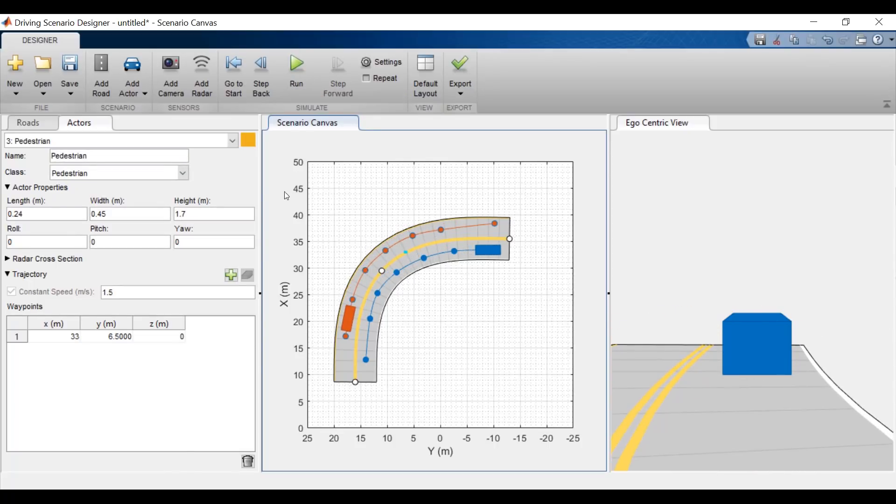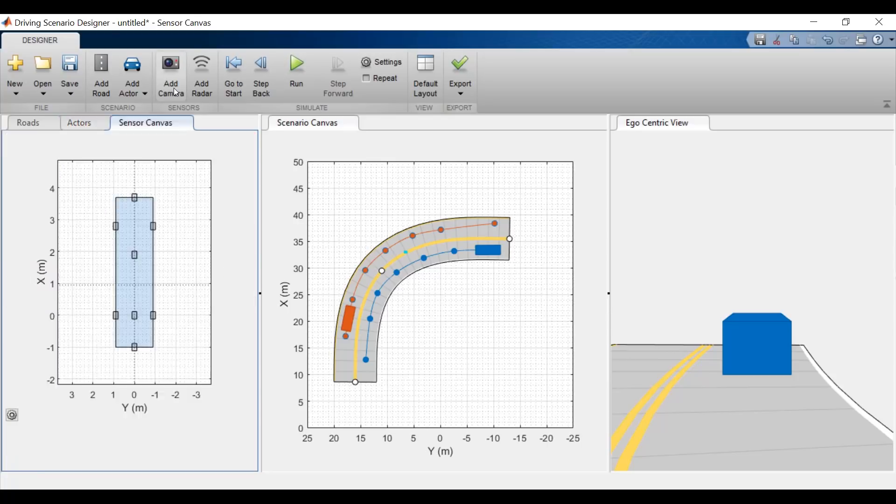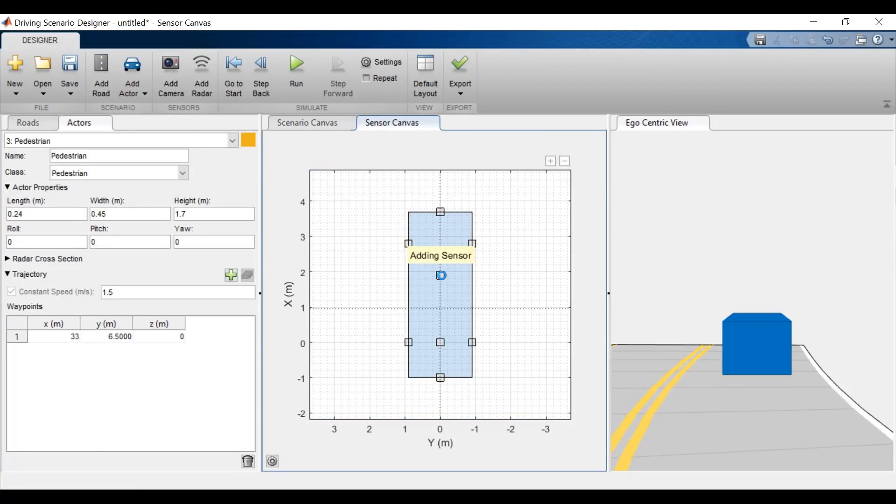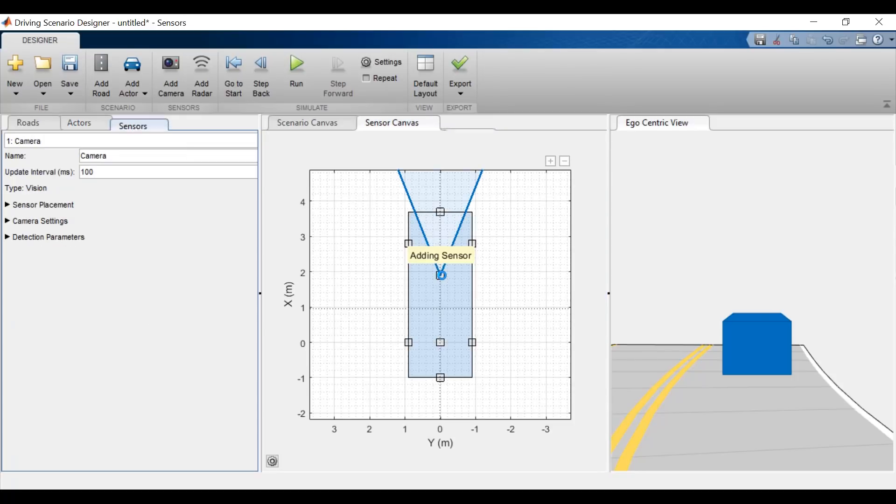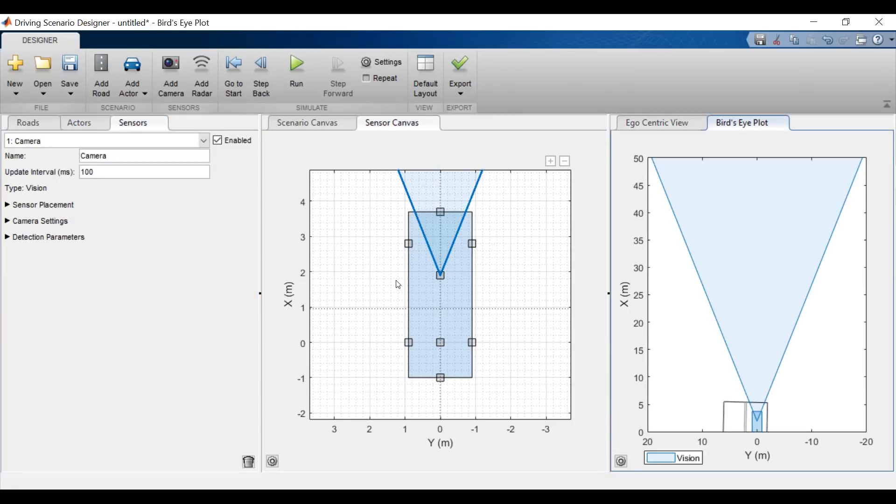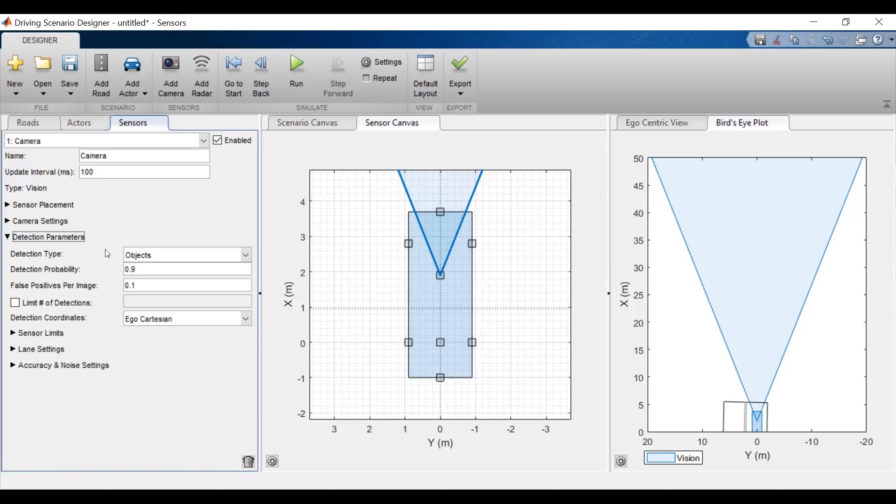This is the path I want, so let's now add some sensors to the ego vehicle to detect the pedestrian, the other car, and the lanes. To do this, I will select the car and hit add camera. You can add a sensor wherever you want, but I'll attach a camera to the predefined location in the center. I want this camera to detect lanes and objects, so I'll go to the camera's detection parameters and update the detection type.